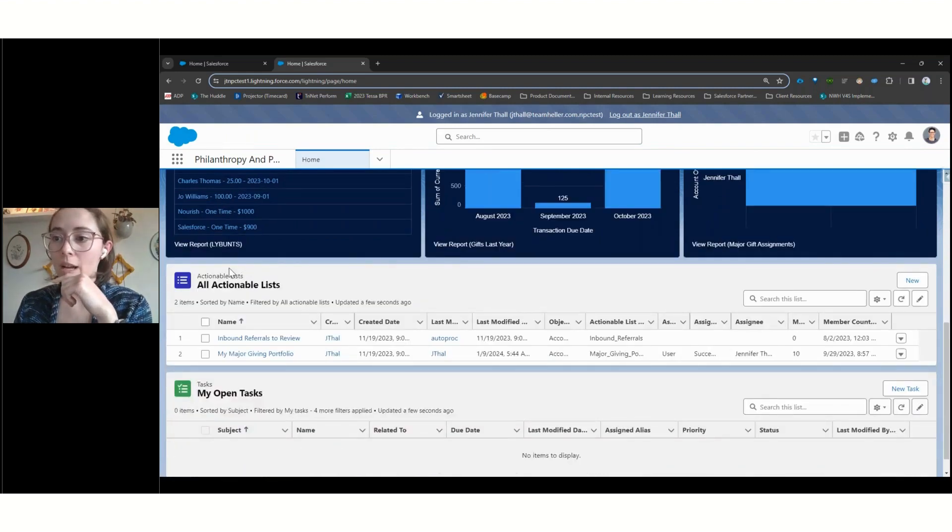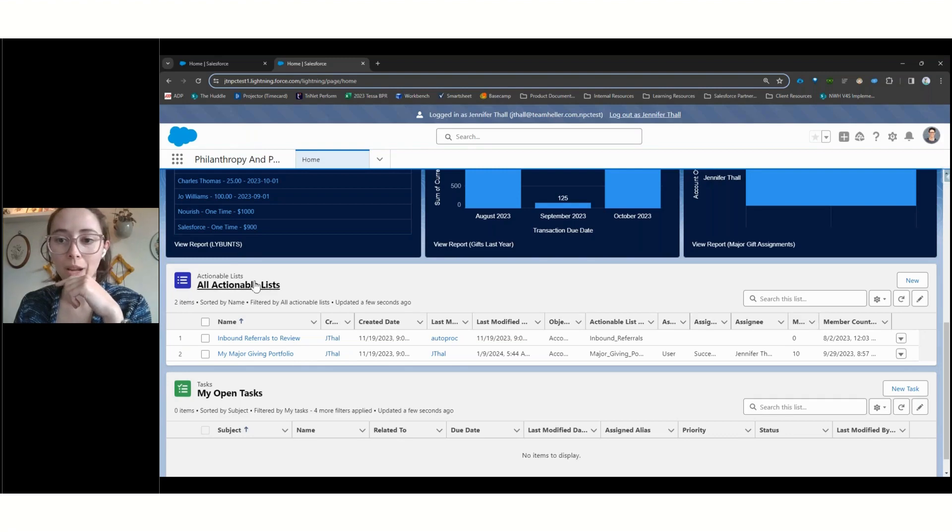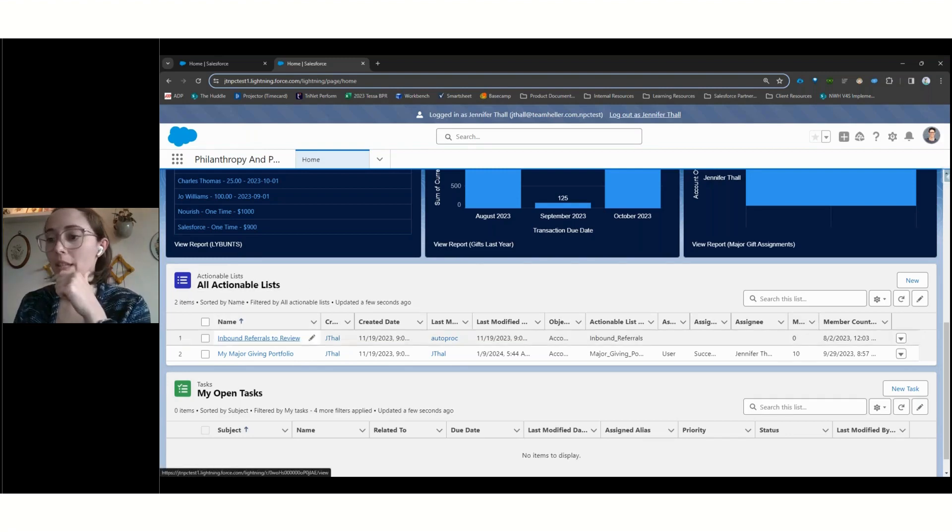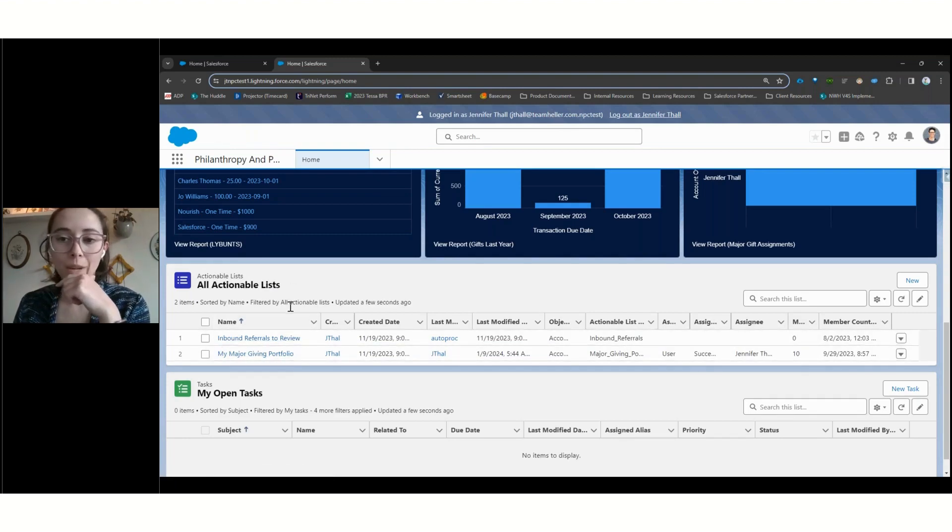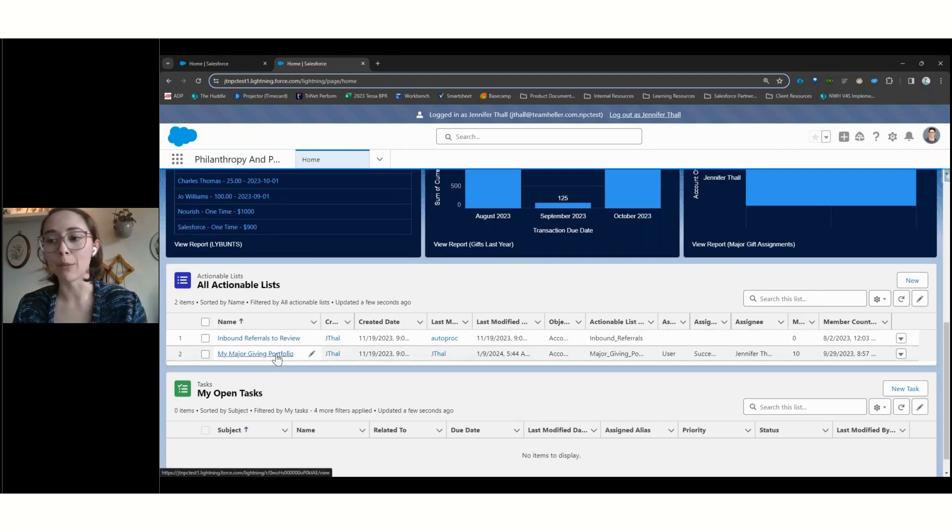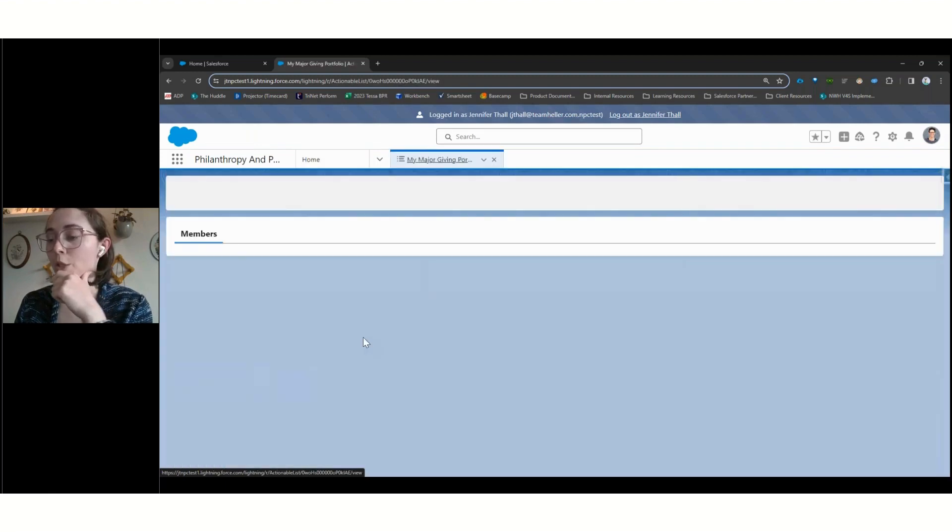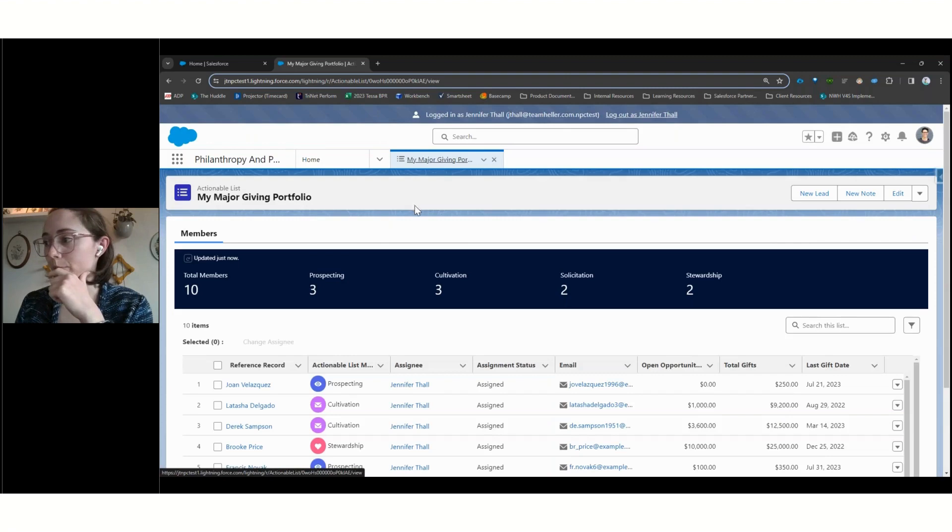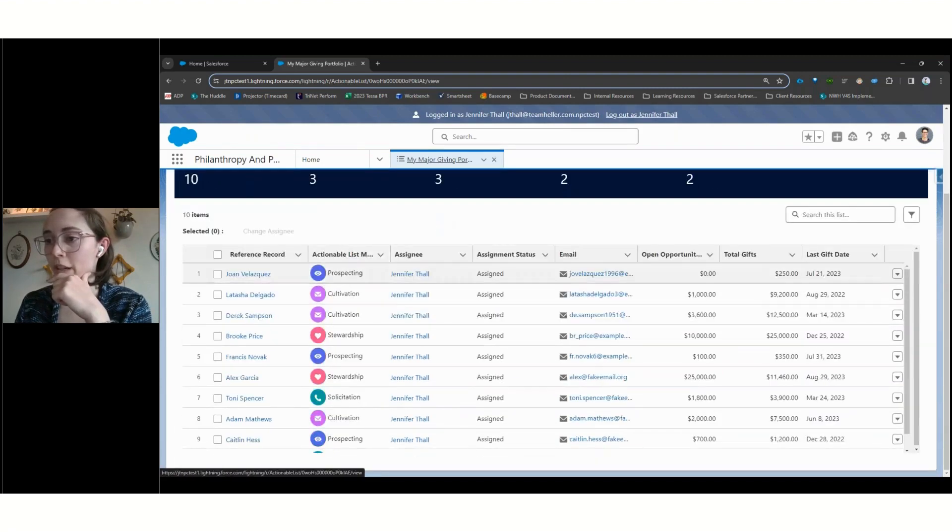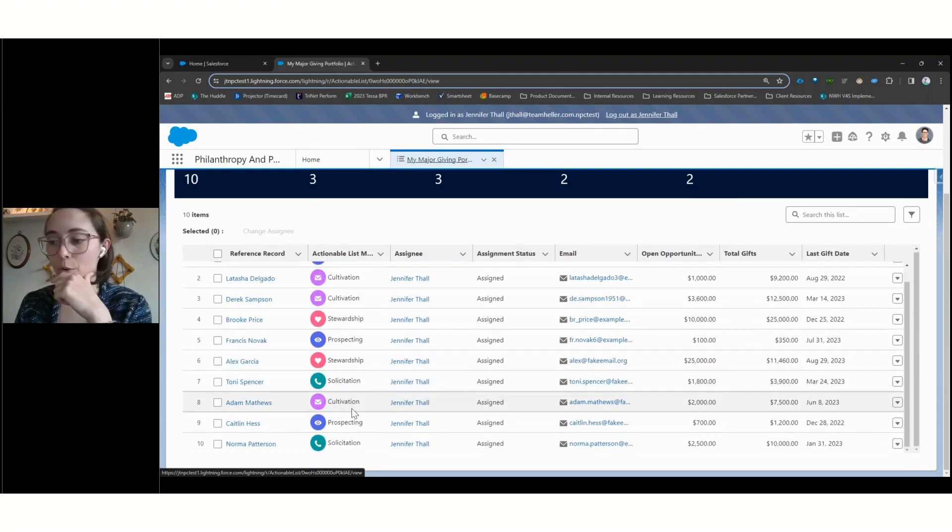We could jump into any of these to view our reports. One of the other items that's new with Nonprofit Cloud are going to be our actionable lists. And so these are ways to group records and easily take action on these. And so we can see a couple that are provided out of the box. We've got our inbound referrals. And so if we had potentially incoming potential prospects, those could be segmented out separately from folks that are already in our major giving officer's portfolio. We're going to jump into this list quickly.